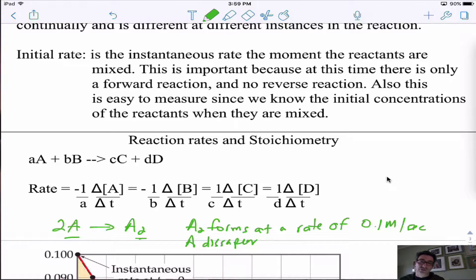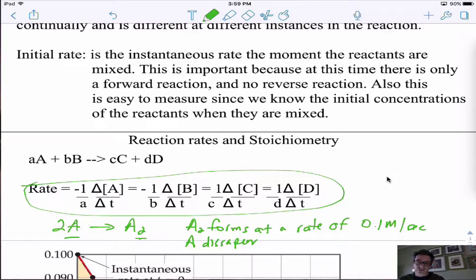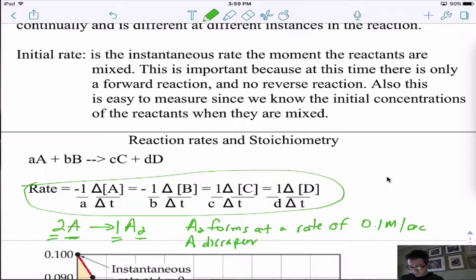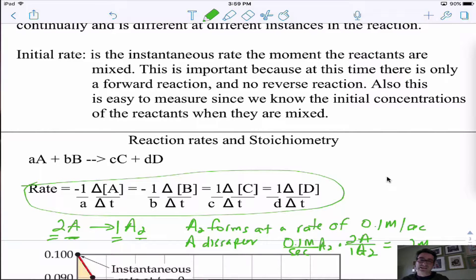I use the coefficients. I know there's a 2 in front of A compared to a 1 for A₂, so A is disappearing twice as fast as A₂. I do the stoichiometry: 0.1 molar per second of A₂ times 2 moles of A per 1 mole of A₂ gives me 0.2 molar per second. A is disappearing twice as fast because there's a 2 in front. If it were 3 to 5, you'd multiply by 3 and divide by 5 — use the coefficients to find the relative rate.